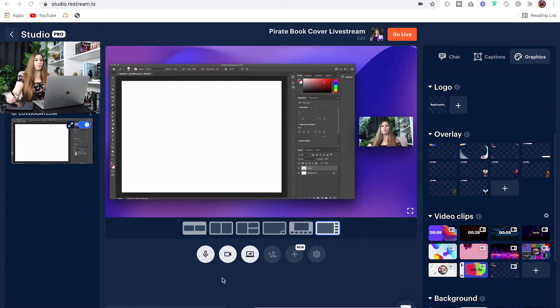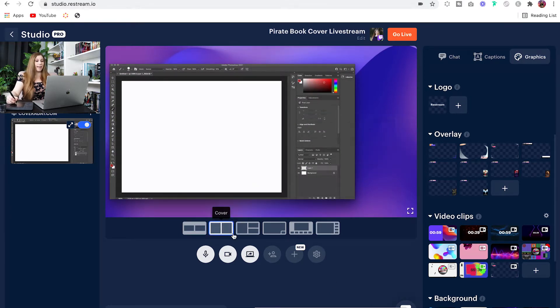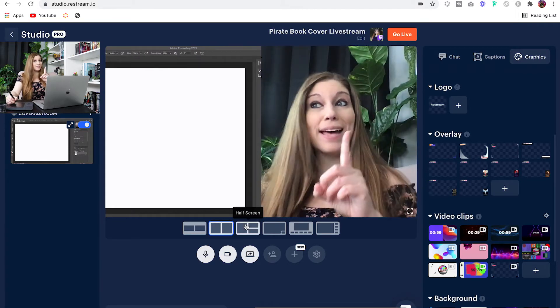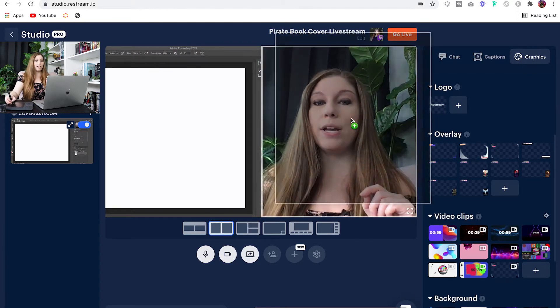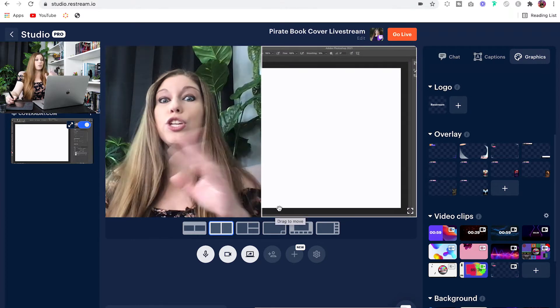Now, with Restream, there are multiple layouts, so you can kind of change what you want, and it will move locations. And the best part is you can actually grab one image and just drag it over to the other block so that you can swap them.